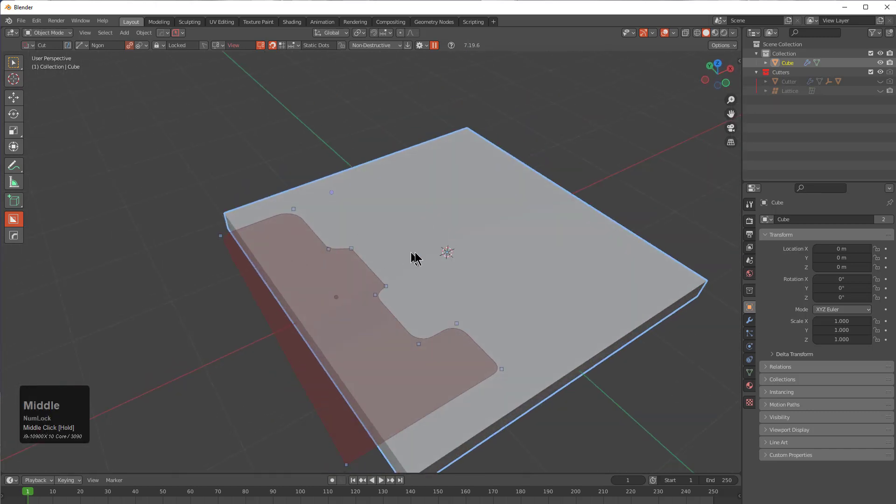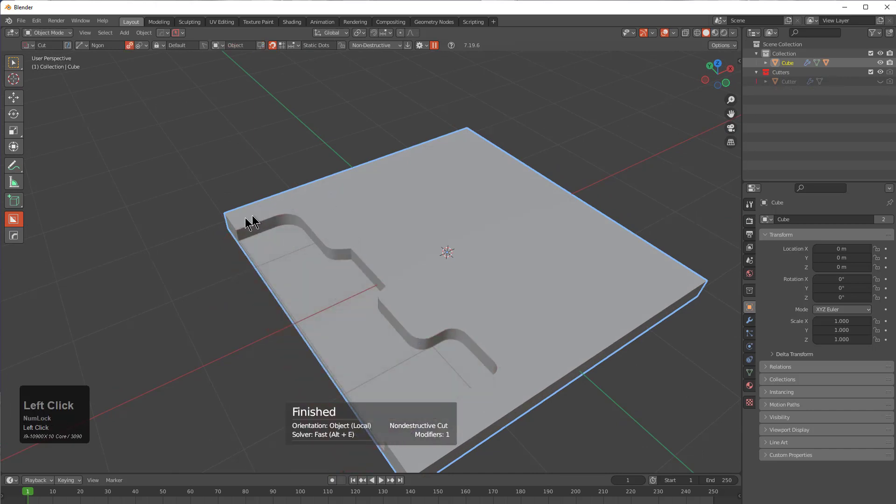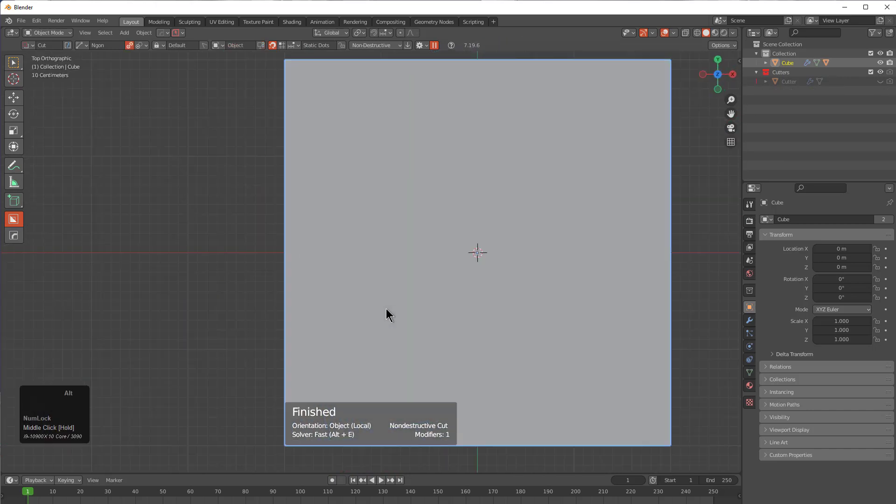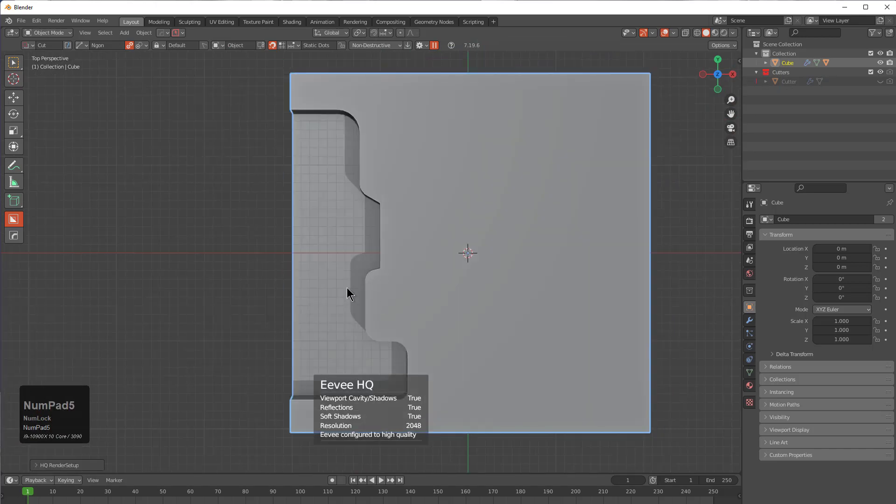Now that we have a few points beveled and points that are not, we can begin extruding this. Just like that, we're now able to draw out points and bevel them inside of BoxCutter.